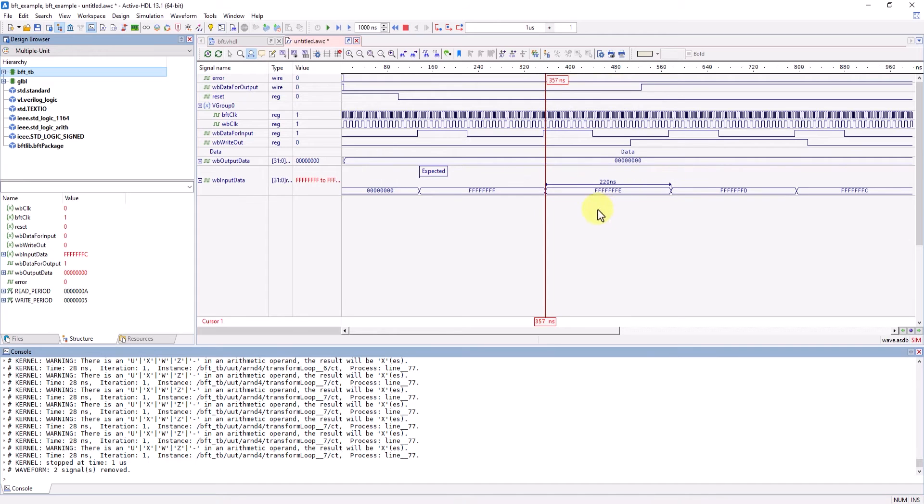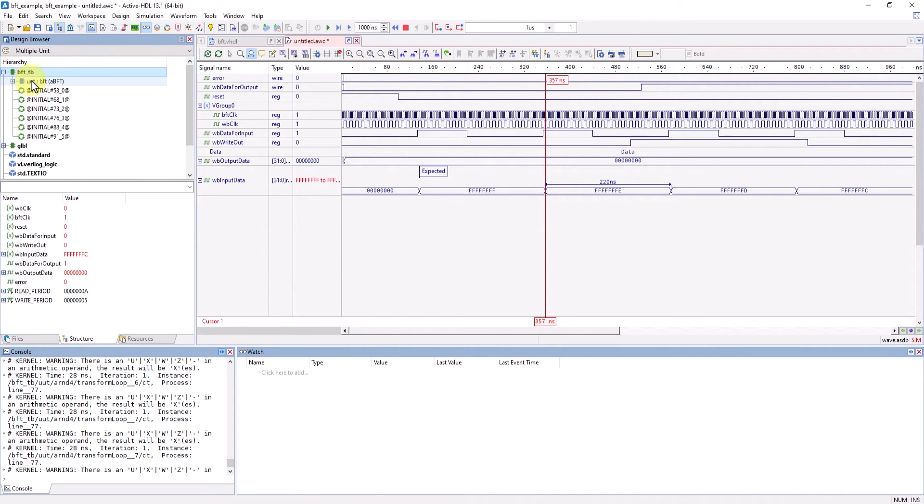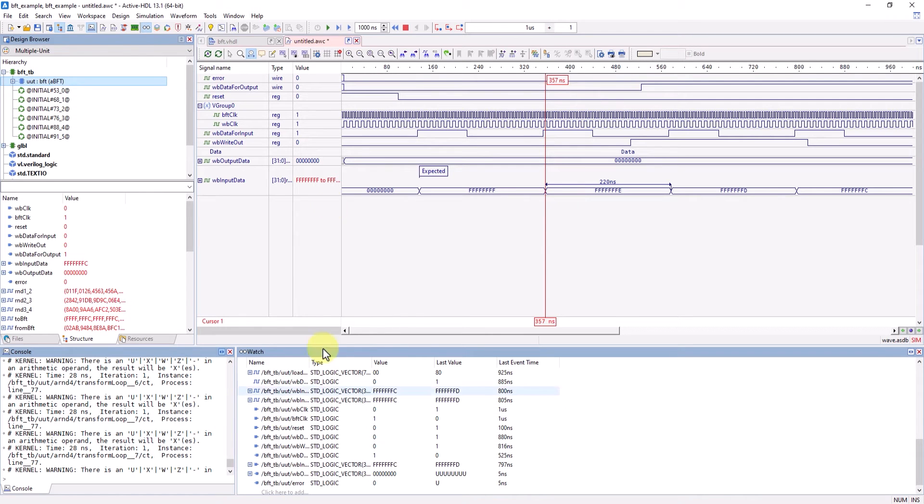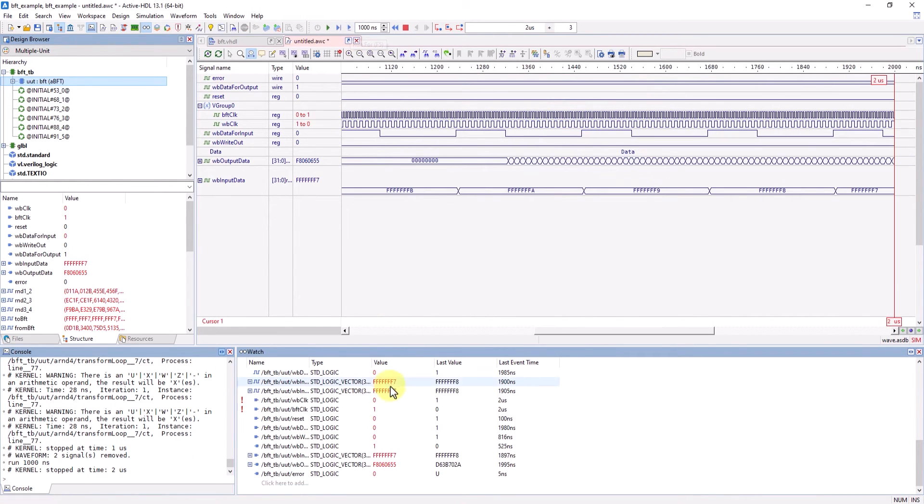There's also other different debugging windows like the watch window. You can use this window to monitor signals outside of the test bench. Just click and drag signals you want to watch and continue to run through your simulation to view the results.